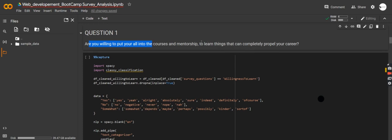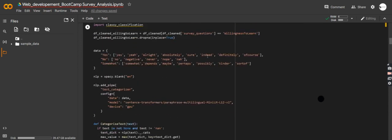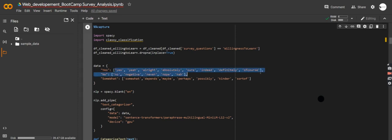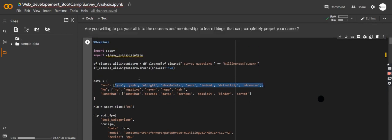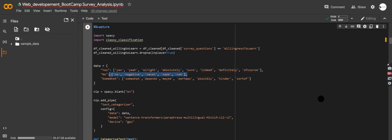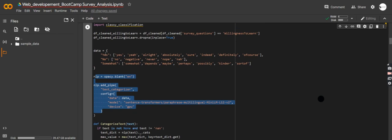Let's move to the second step. The first question is: 'Are you willing to put all your effort into the courses and mentorship to learn new things that can actually make you successful?' There are lots of responses — yes, yeah, absolutely, sure, indeed, definitely. We're using an NLP classification technique to group all words close to 'yes,' 'no,' or 'somewhat' into their respective categories, and I'm using an NLP pipeline to train it on this small labeled data.